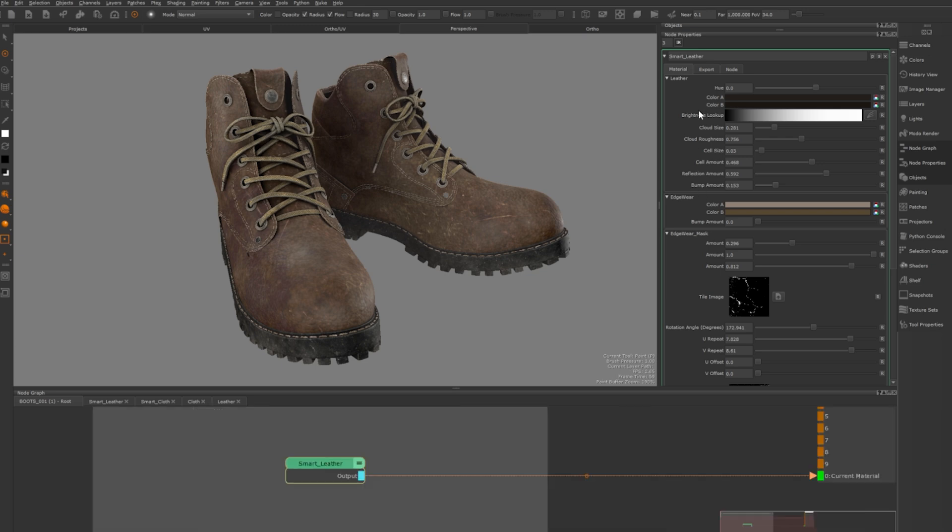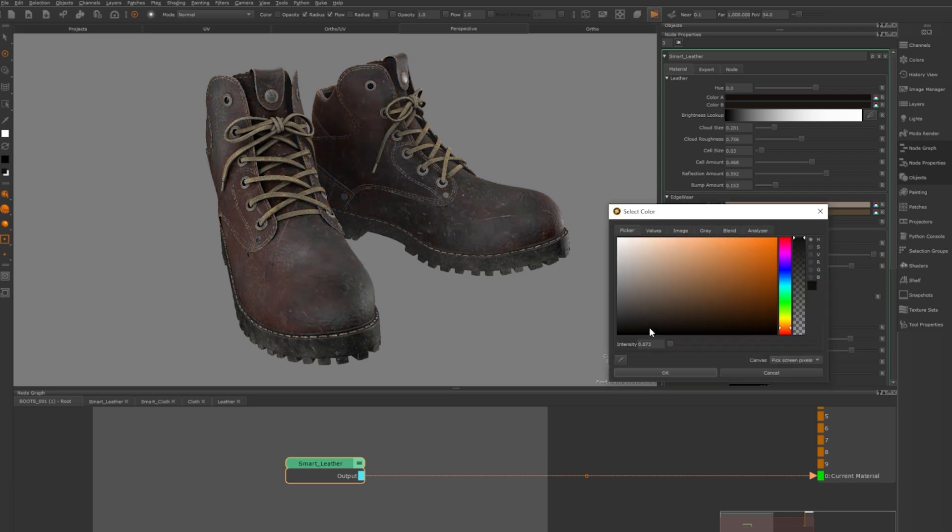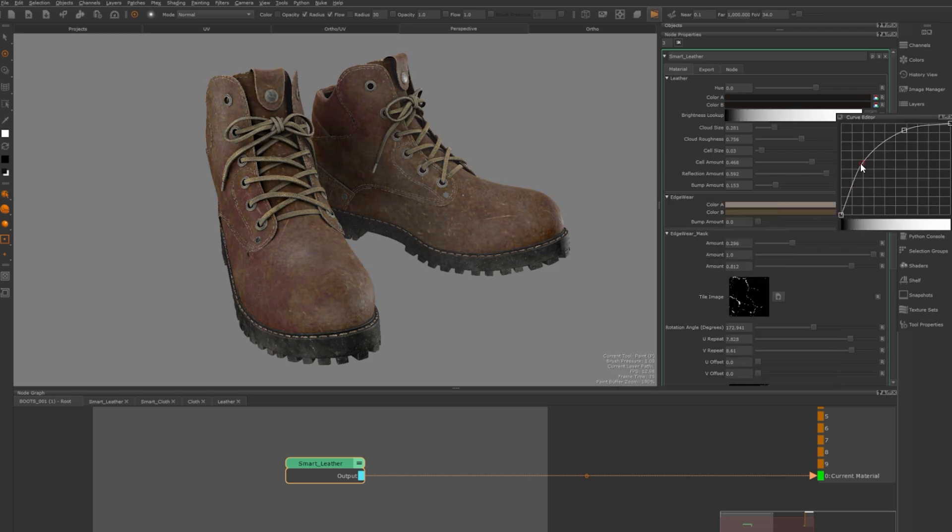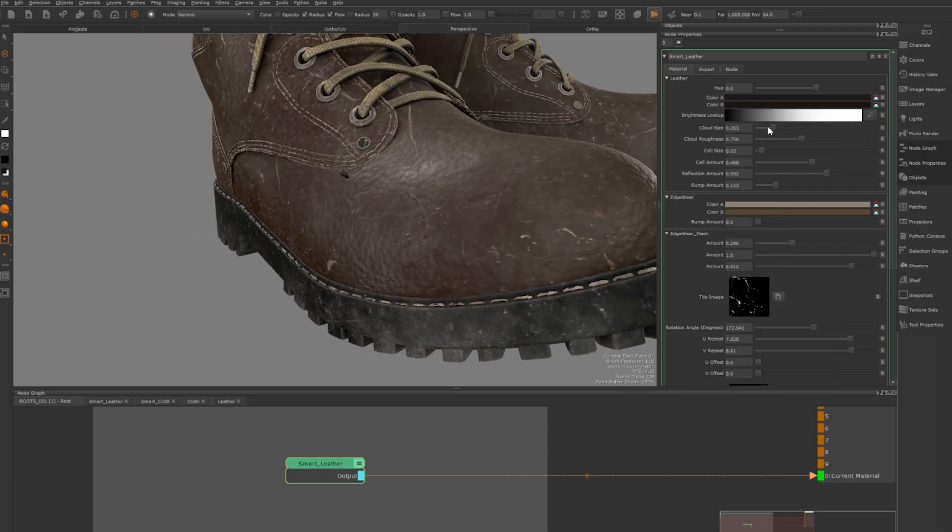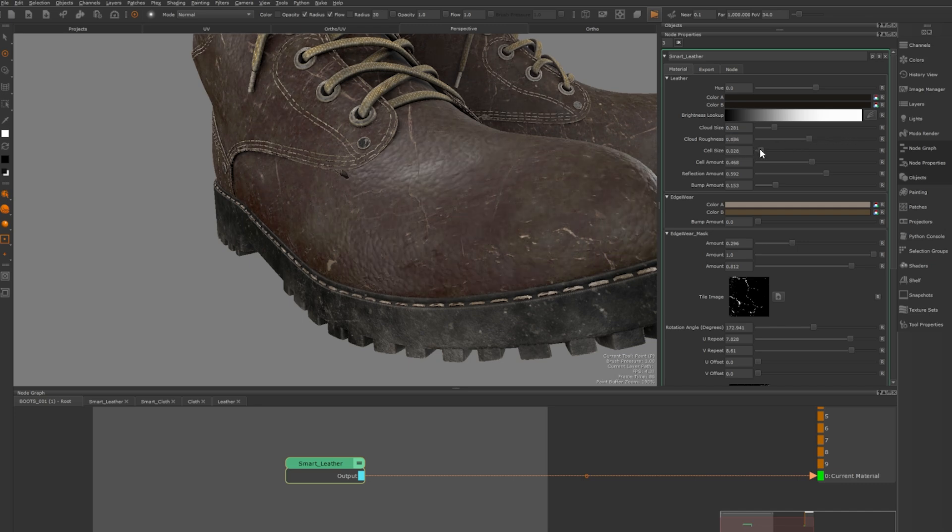Starting with customisation you can adjust the hue to change the leather colour or dive deeper into the cloud node to fine-tune the colours with precision. You can also tweak the contrast, roughness and the size of the cloud pattern for more detail.